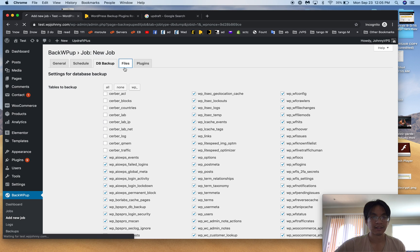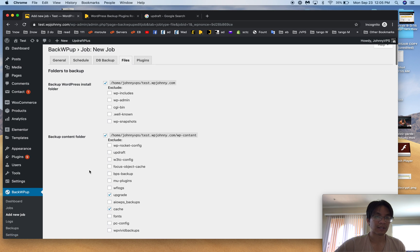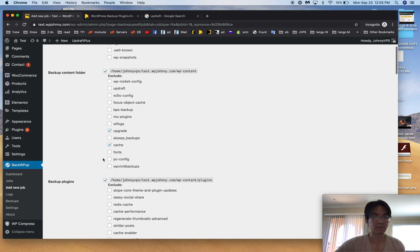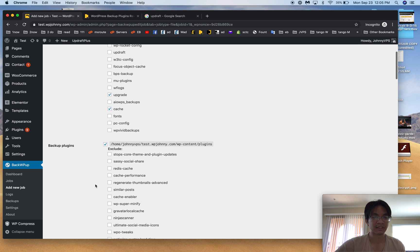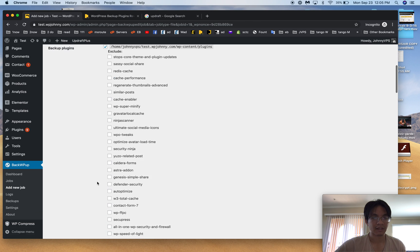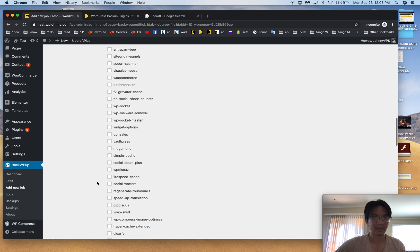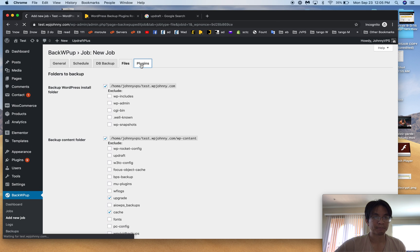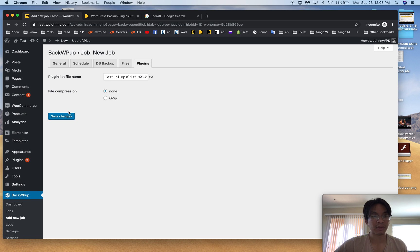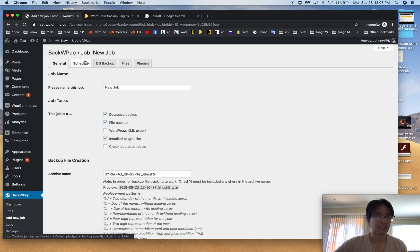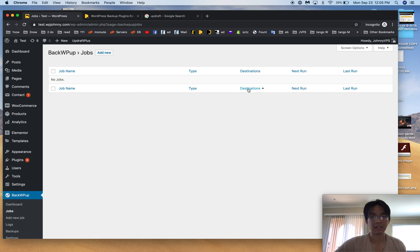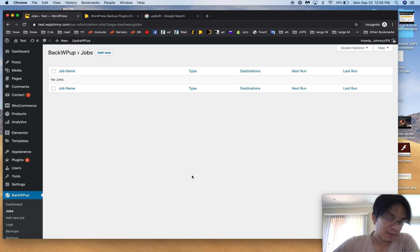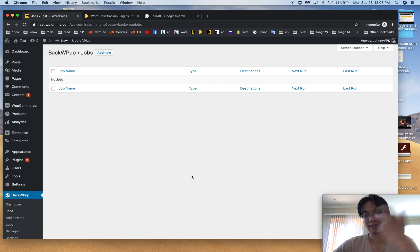For the database backup, you can even decide which tables you want to backup, whether you want it compressed or not. And then for files, you know, you can choose everything, you can also choose which ones to exclude. Usually we exclude things like cache folder and upgrade directories and whatnot, and then it also takes a nice list of your plugins. That's it, you hit save changes and then you can go back to the jobs page and then you run it.